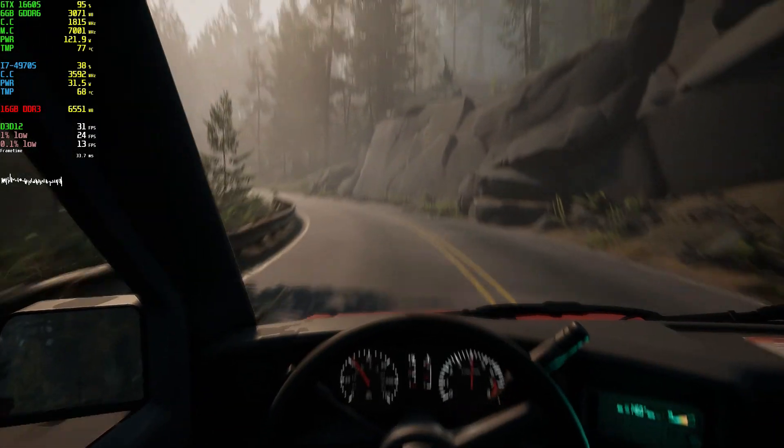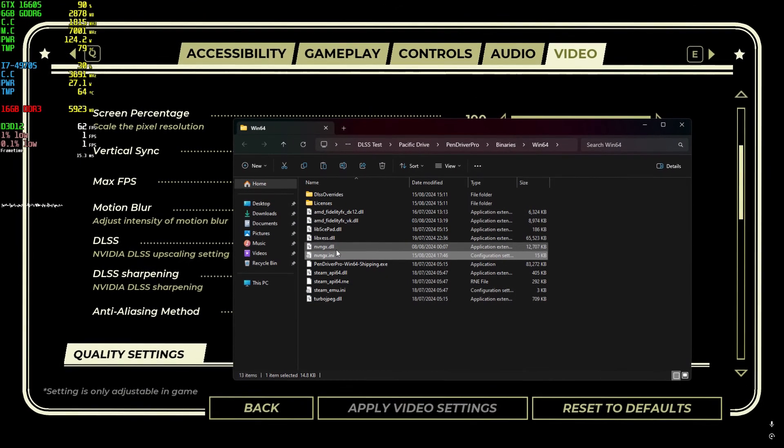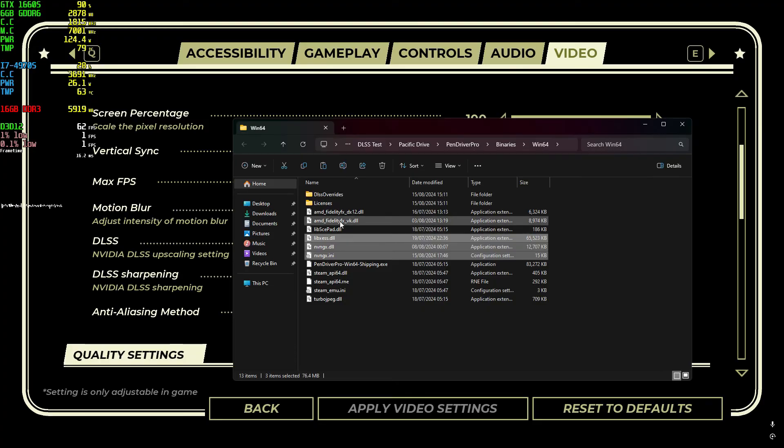And if you want to uninstall the mod, you can either disable DLSS in the game or delete the files that you copied earlier.